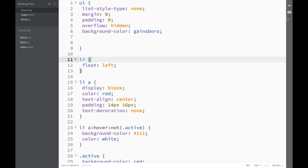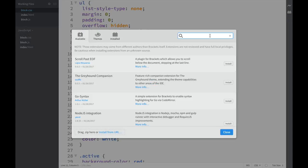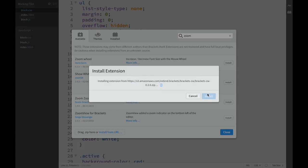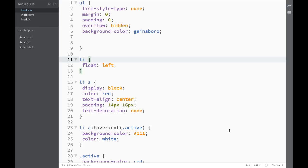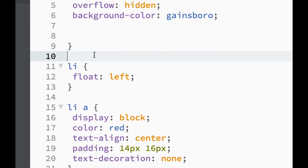We go over to the Extension Manager and type ZoomWheel, then install and close. Now we can easily zoom in and out with a mouse.